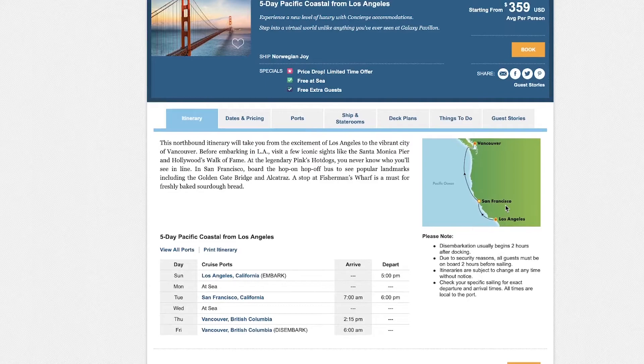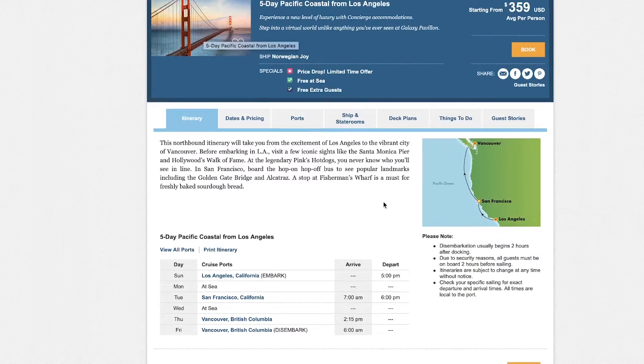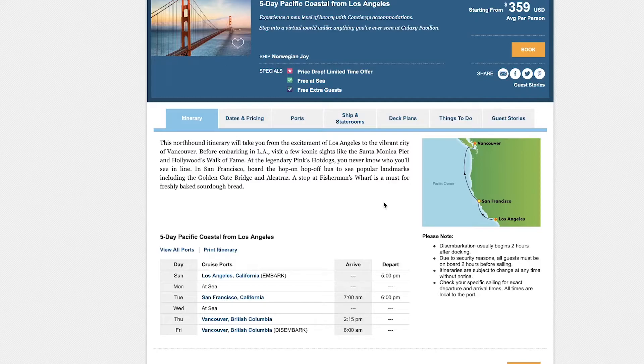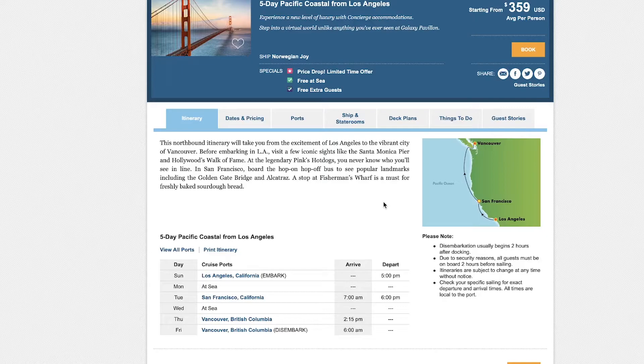So you get to see the Golden Gate Bridge, a lot of San Francisco, leave from LA, and then Vancouver, British Columbia, and a few days at sea just enjoying the ship. So looks like a good deal to me. Looks like a fun cruise.